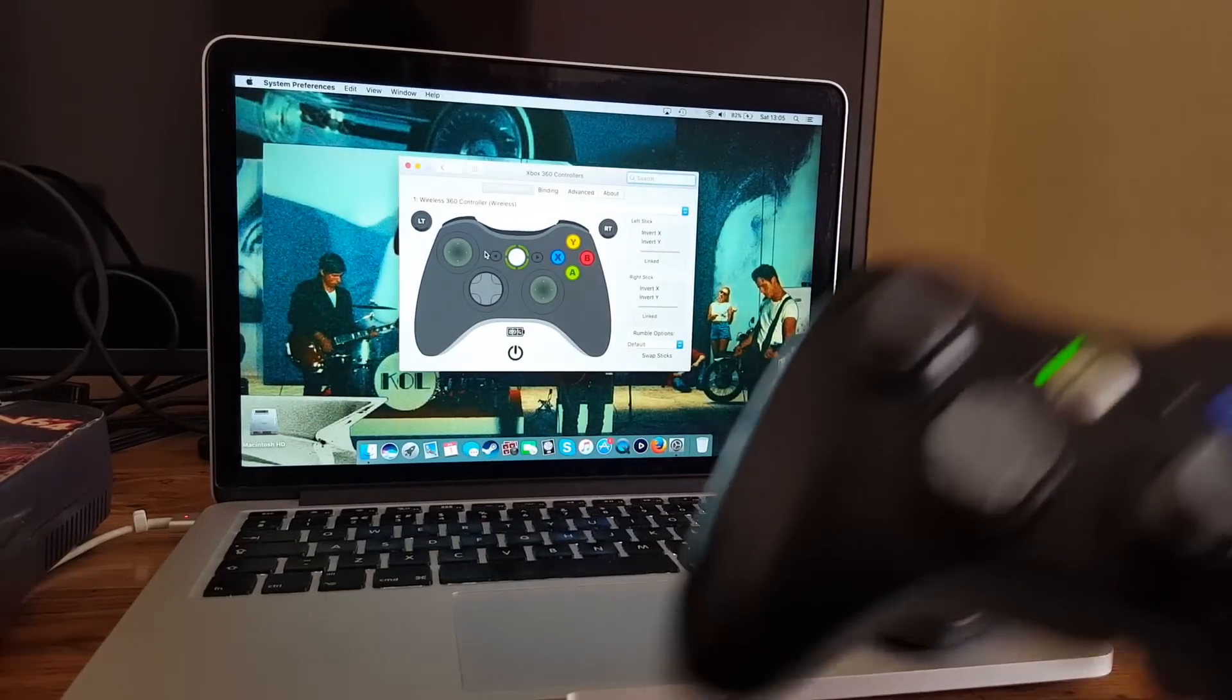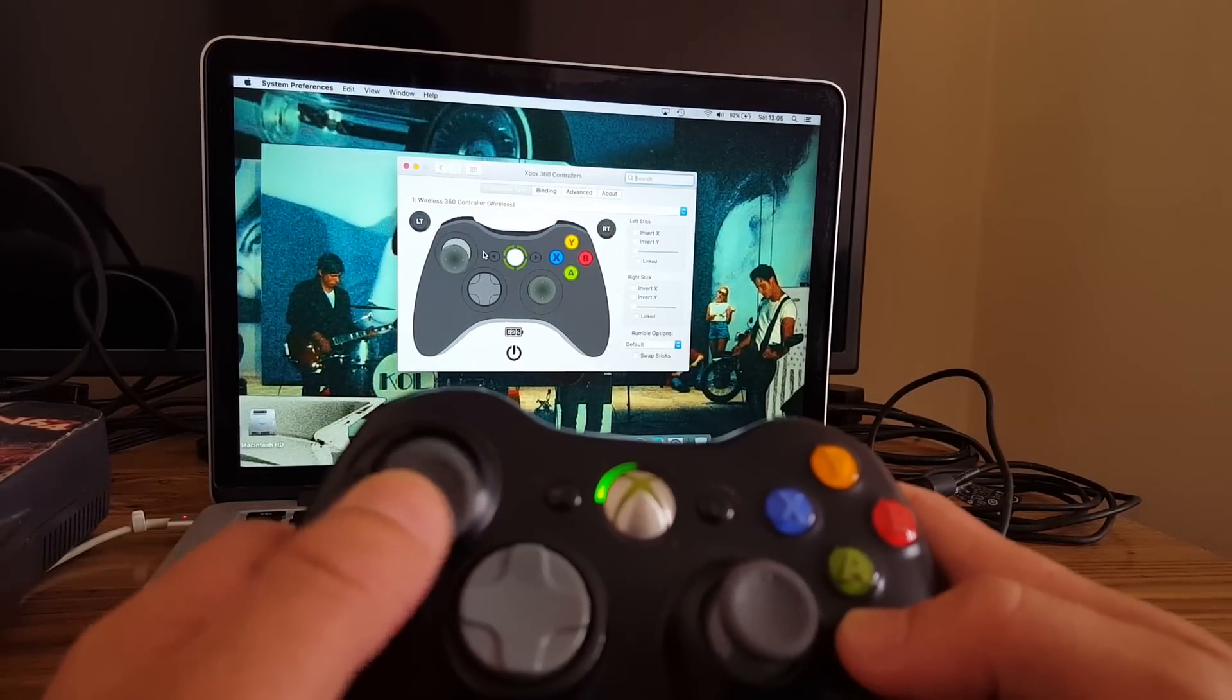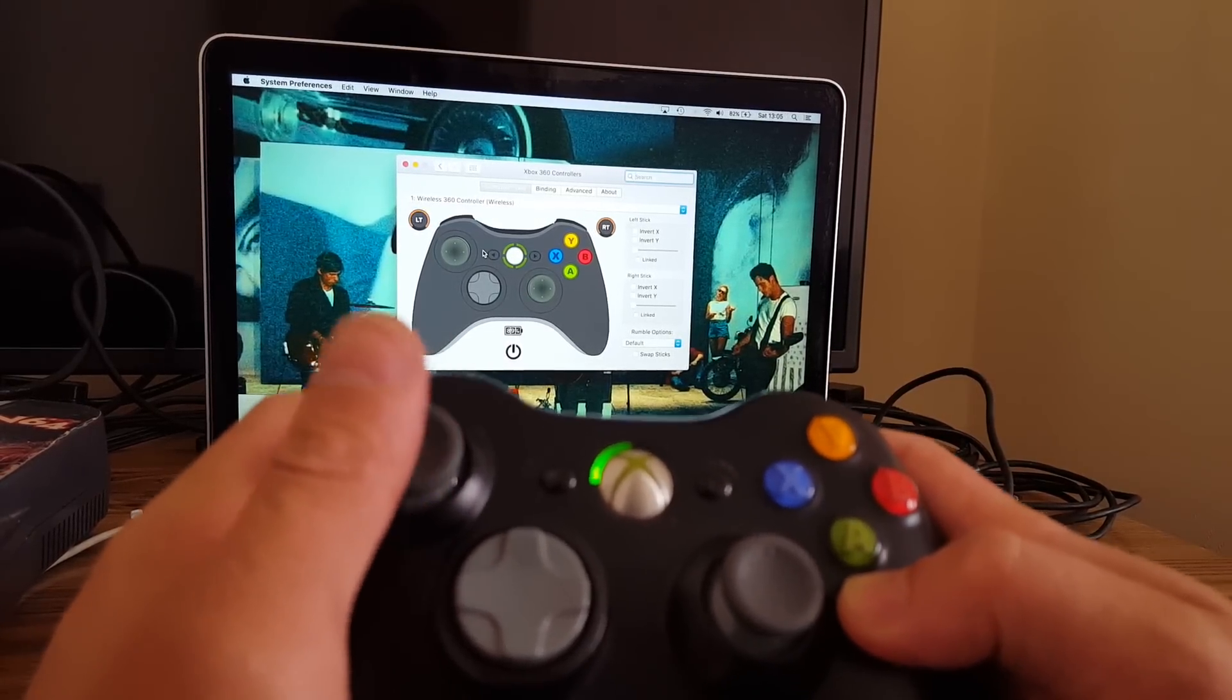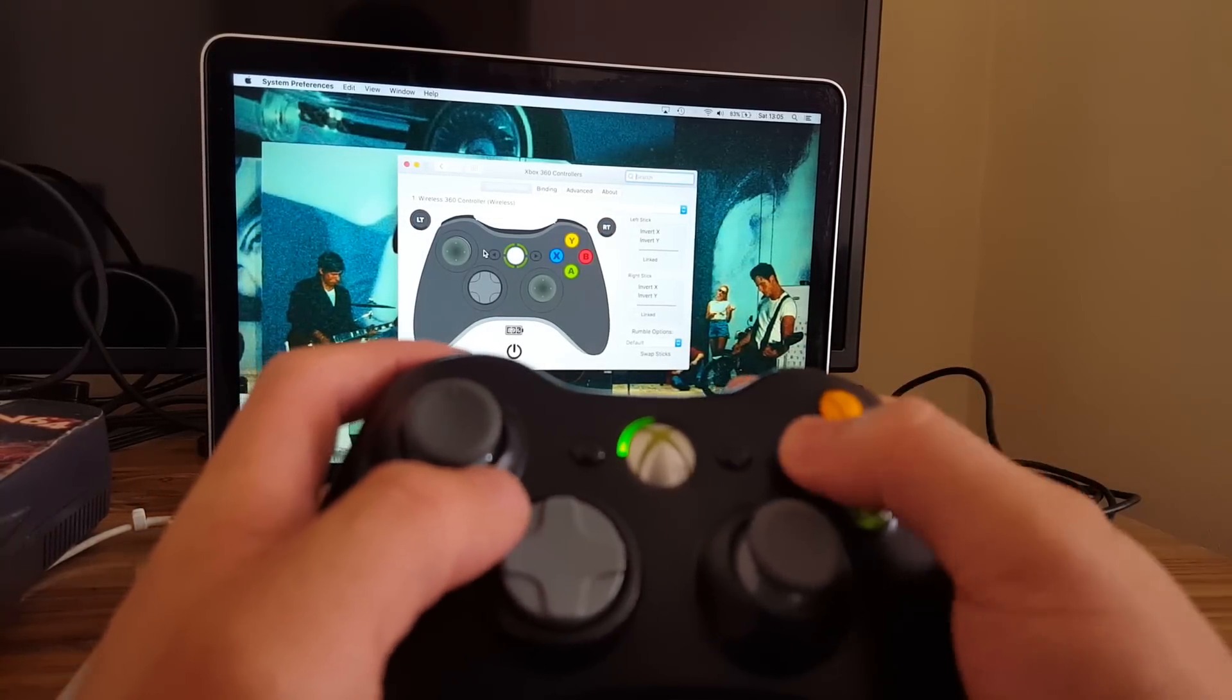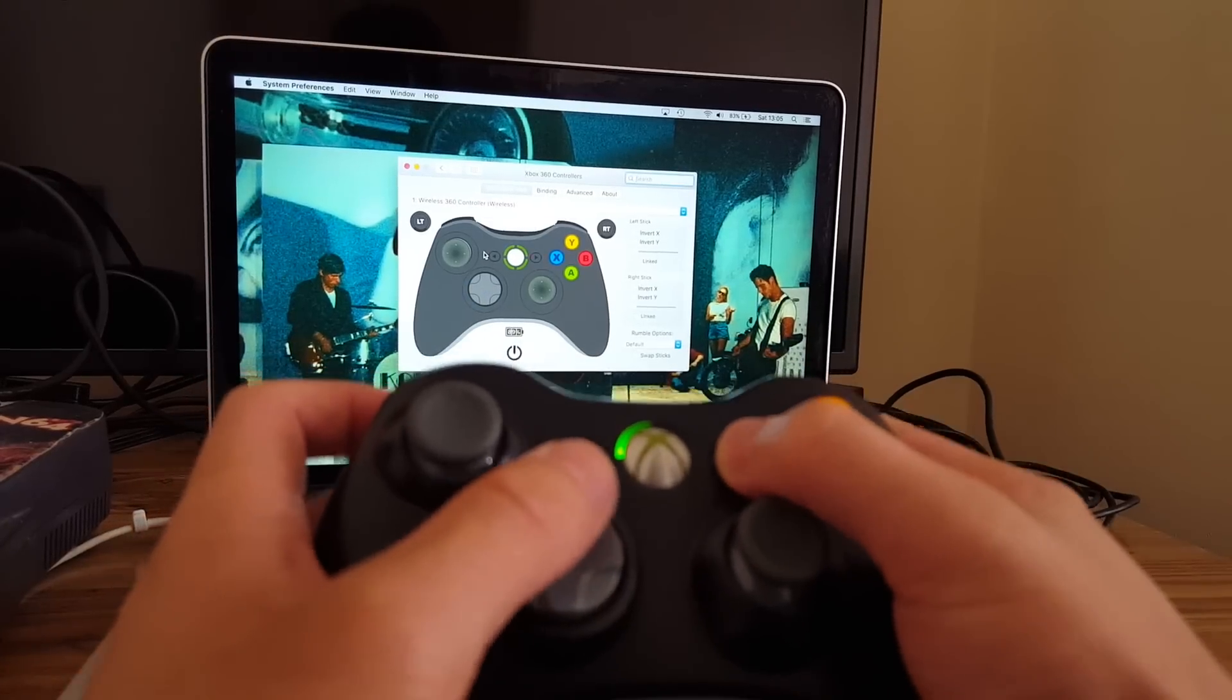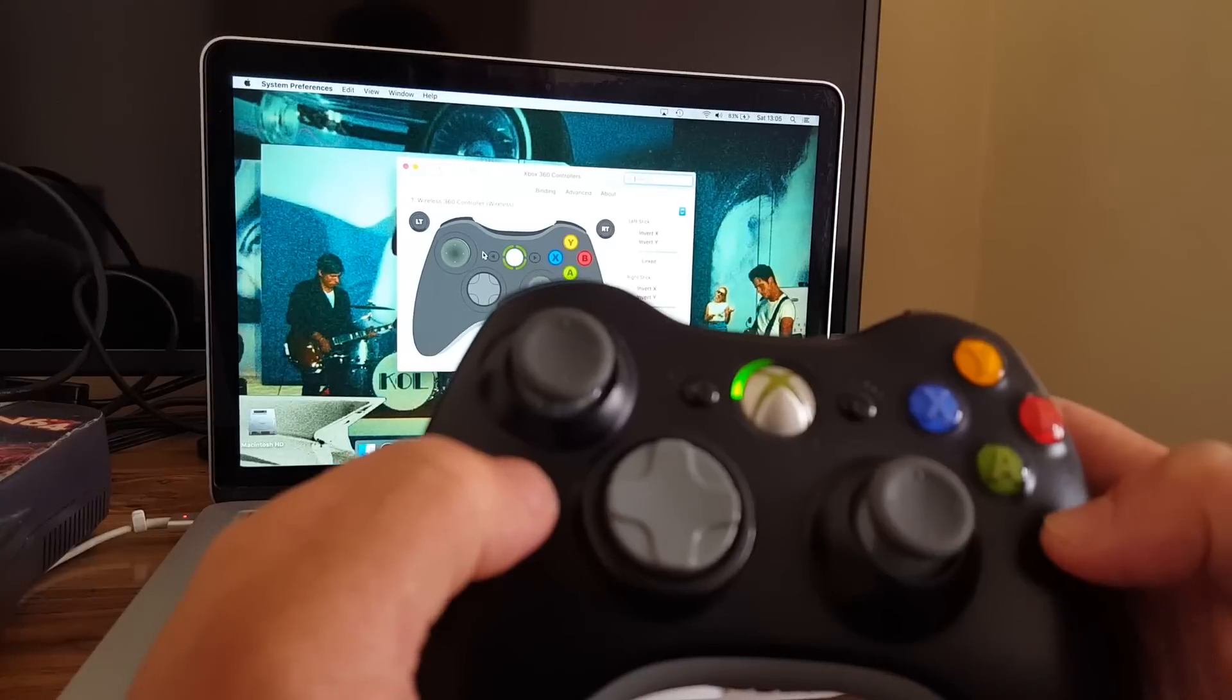So next we're going to want to try it out. If you move the analog stick, it should move on the screen. Left trigger, right trigger. Oh, the vibration. Y, X, B, A. Analog D-pad. Start button. So let's test this out with a game next.